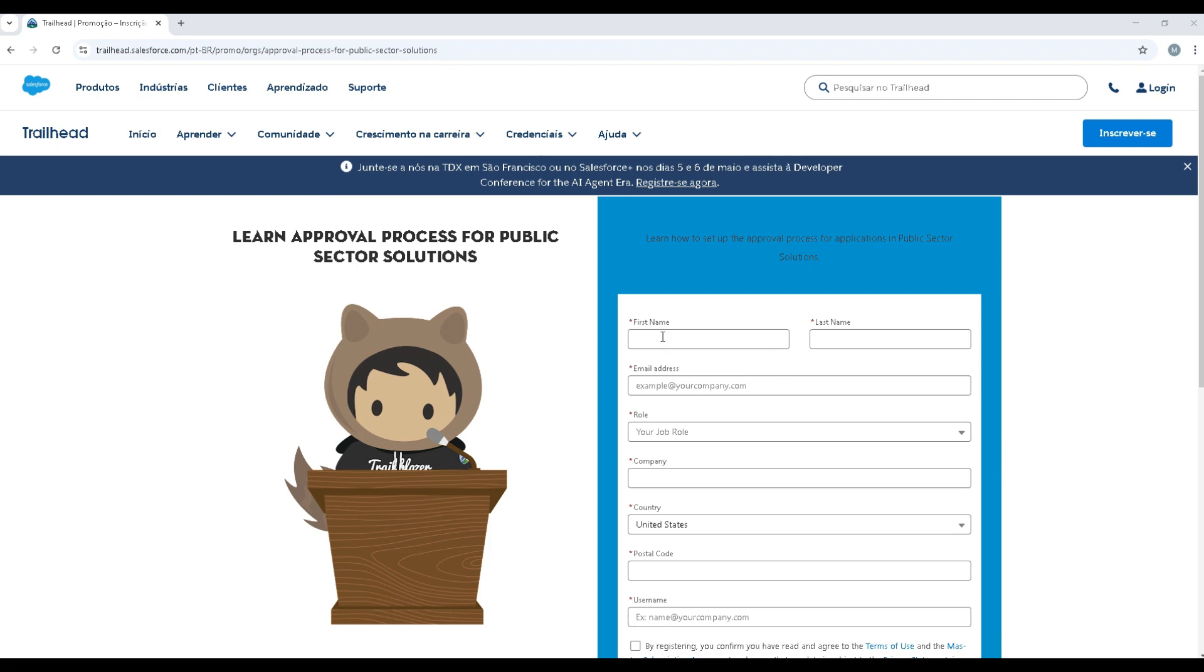Hey guys, I'm going to show you one of the two ways to request an environment for OmniStudio to study.